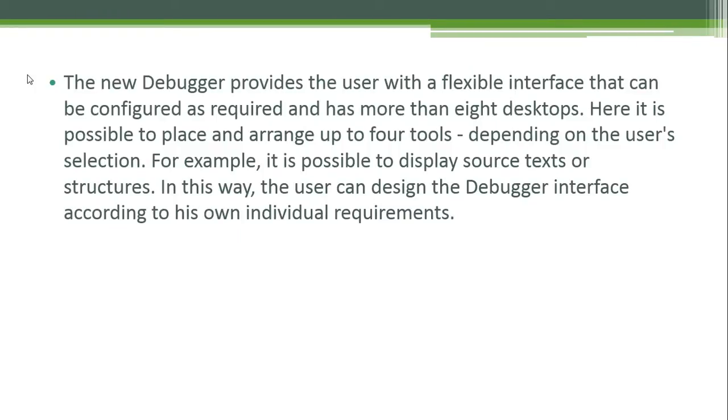The new debugger provides the user with a flexible interface that can be configured as required and has more than eight desktops. Here it is possible to place and arrange up to four tools depending on the user selection. For example, it is possible to display source text or structures.